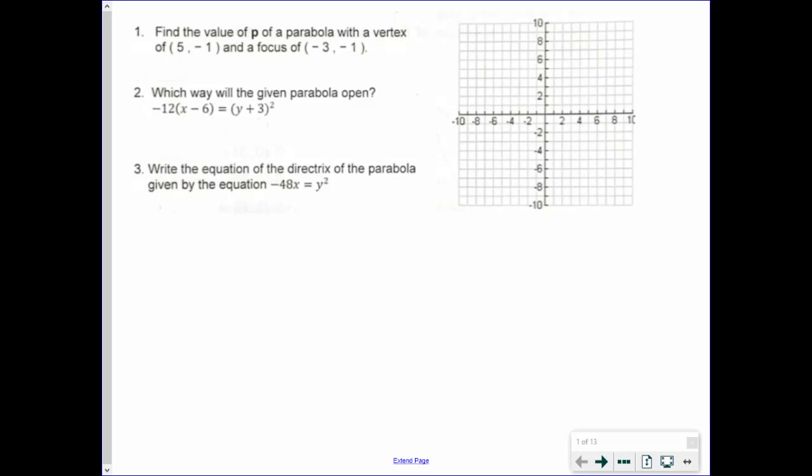Number 1, we're asked to find the value of p of a parabola with a vertex of 5, negative 1 and a focus of negative 3, negative 1. You could do this algebraically, but I think the easiest way to do it graphically. We're given a parabola anyway, so we might as well use it. So we have the point 5, negative 1 right over here and negative 3, negative 1 right over there.